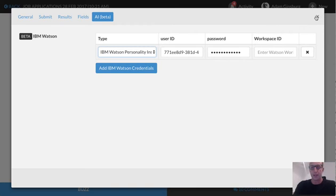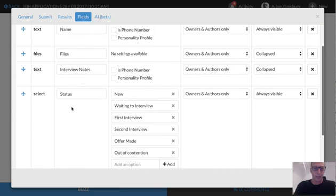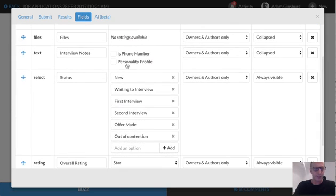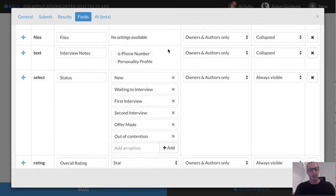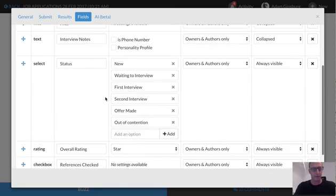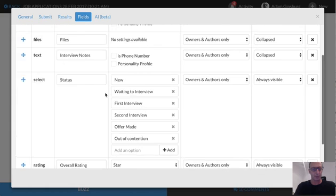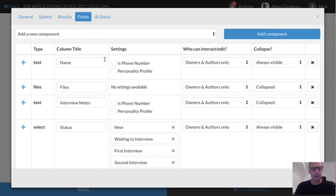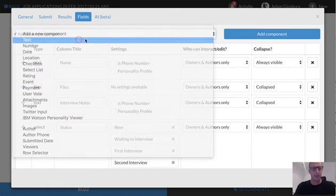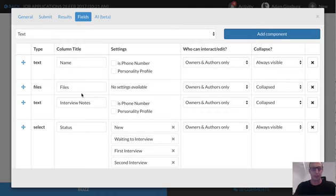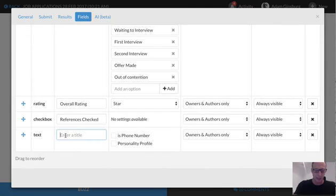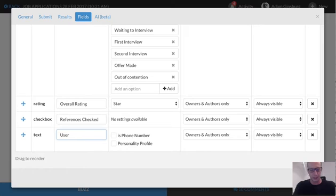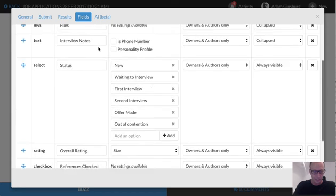The next thing we need to do is we actually need to add some fields in. So there are a couple of different fields, text fields. So personality insights takes a bunch of text and analyzes it. So that text should be written by the user. So we've got the interview notes. That doesn't really count. What we're going to do is let's add a couple of other fields. So we'll add a new text item to this application. So this is how easy it is to customize the buzzy app. So we'll just call this user text and we'll click that this is relevant to personality profile. So that's great.